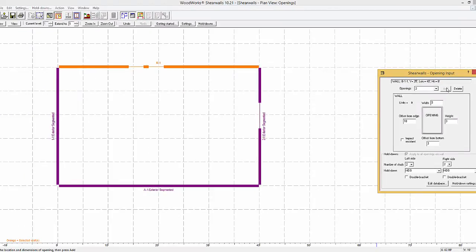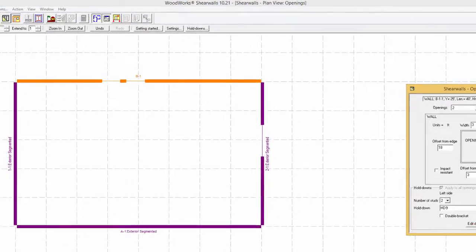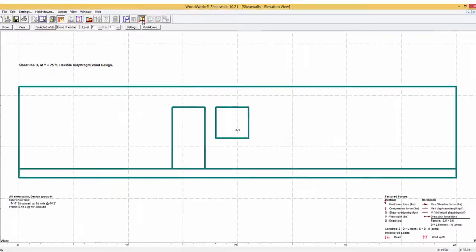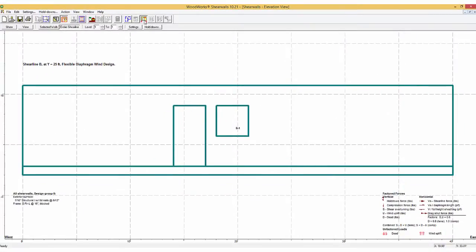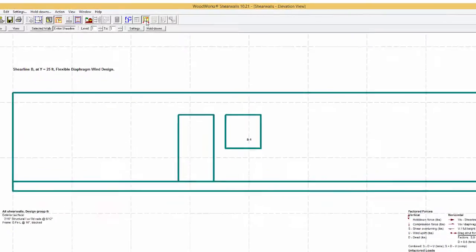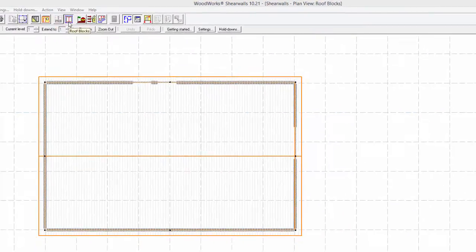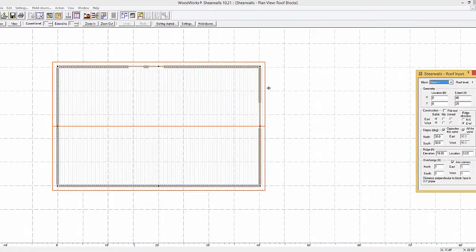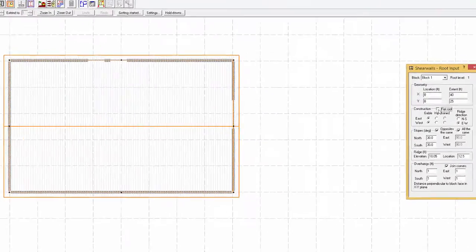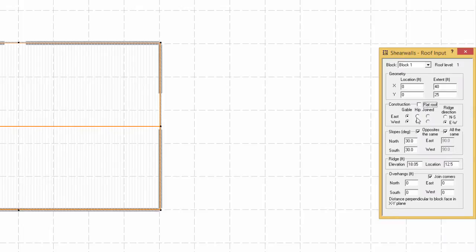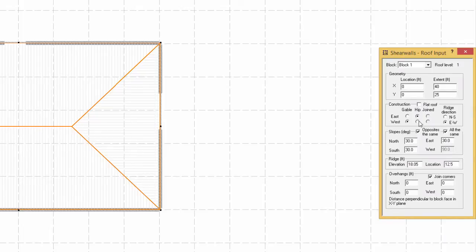The openings can be seen in the elevation view by selecting the shear line of interest and selecting the elevation view button. The roof is added through the roof button where it can be modeled as a flat roof, gable or hip.